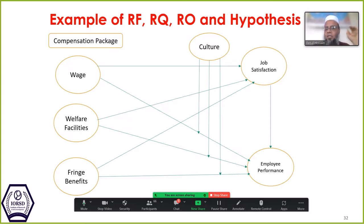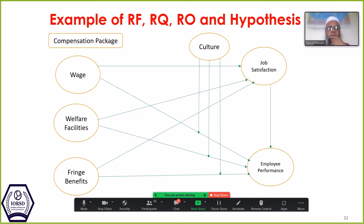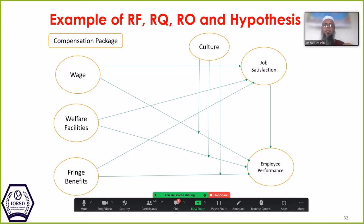Brother Sadrul is asked to explain the 10 hypotheses. He describes three independent variables — welfare facilities, fringe benefits, and wages — each connected with job satisfaction, and then wages and employee performance.